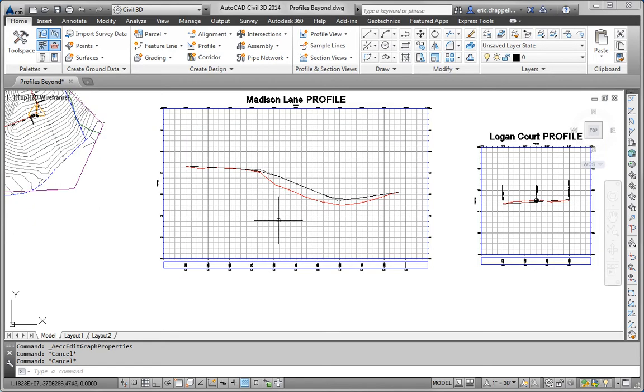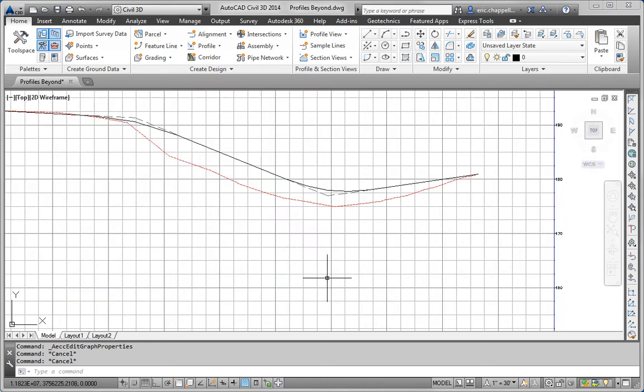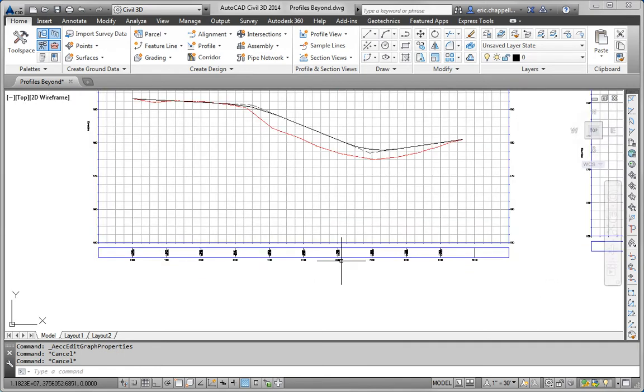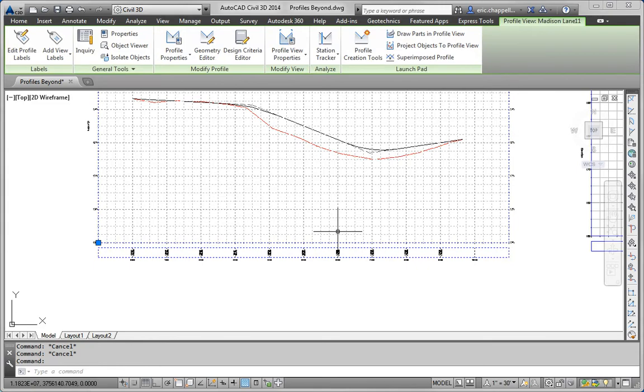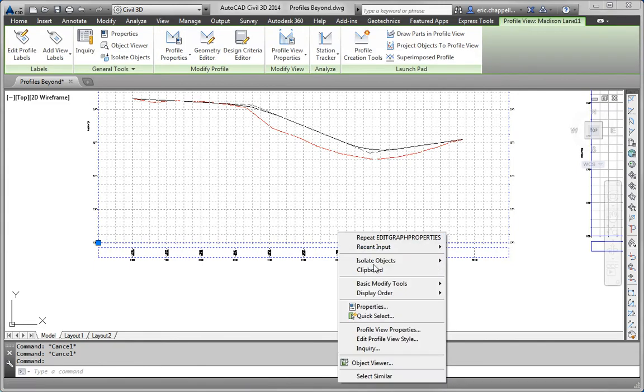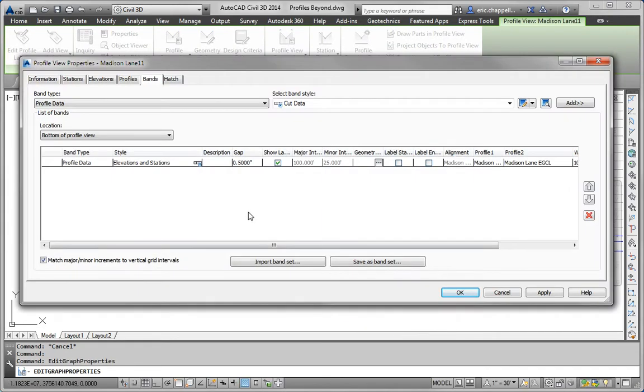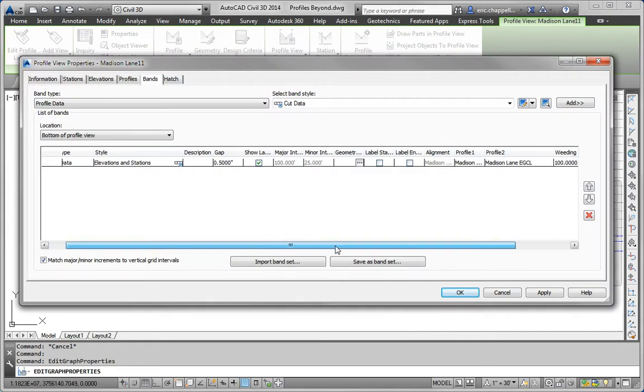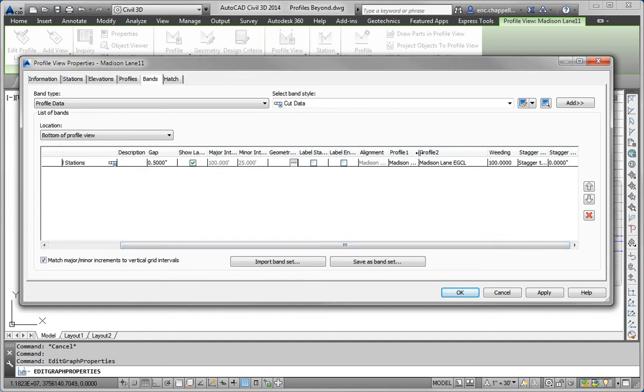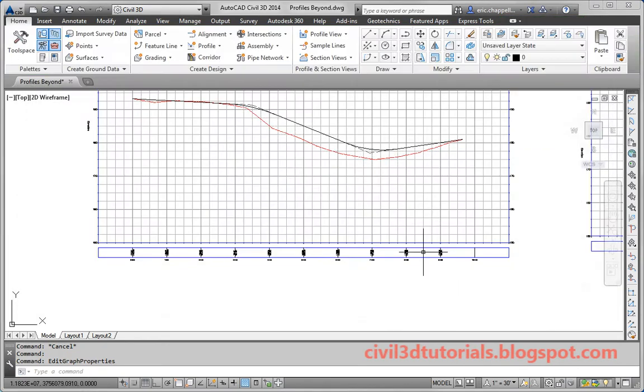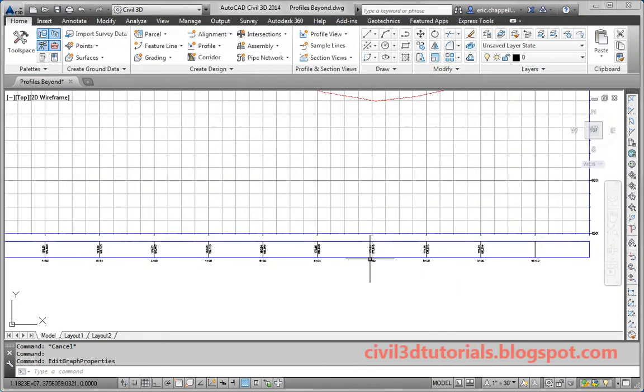One thing to be aware of, though, is that by default, the two elevations on these bands both are referencing the same profile. So we need to fix that. I'm going to go into Profile View Properties and check out Profile 1, Profile 2. Notice they're both set to Madison Lane EGCL. I'm going to set Profile 2 to Madison Lane FGCL.